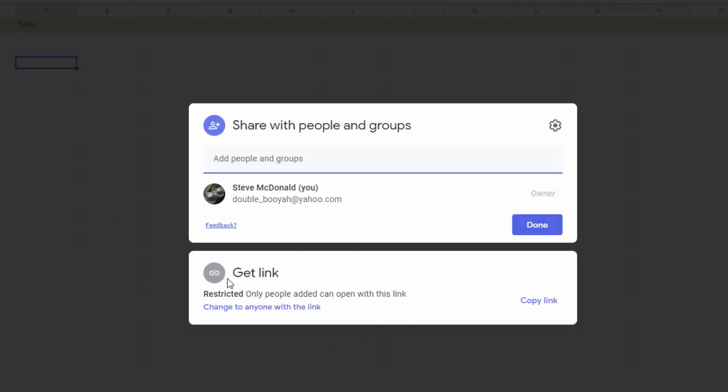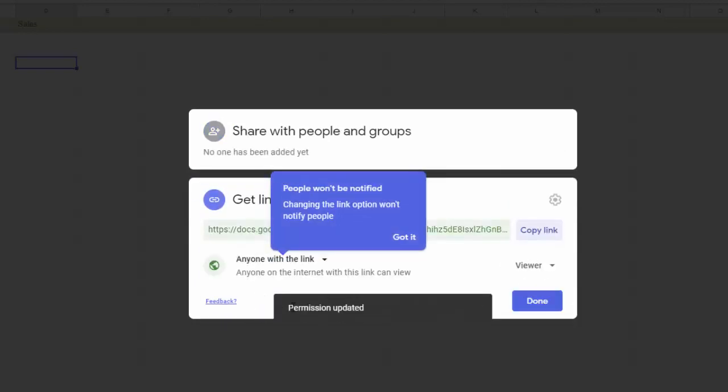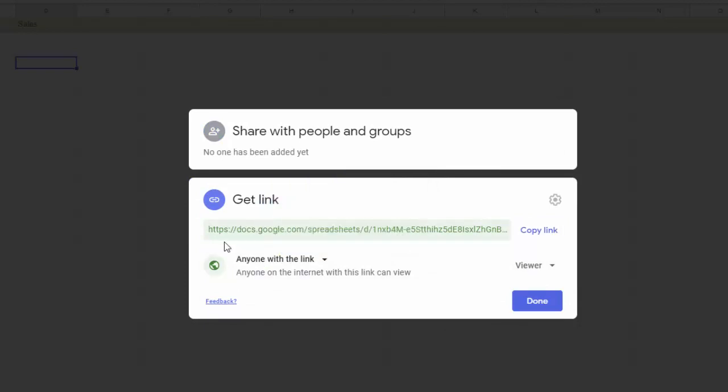So right now there is no link and it's just who you share it with. But if I click right here, change to anyone with the link, I'm now opening this up so that I can share a link with people and they can access it. But I still have options with their permissions, or in other words, what they're able to do once they open this document.